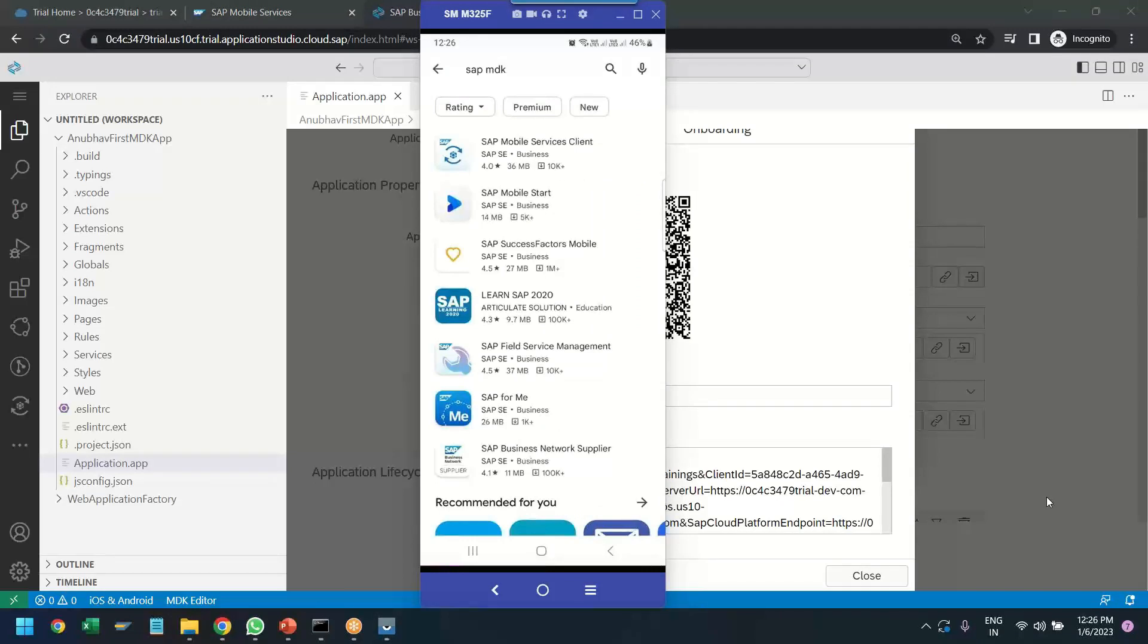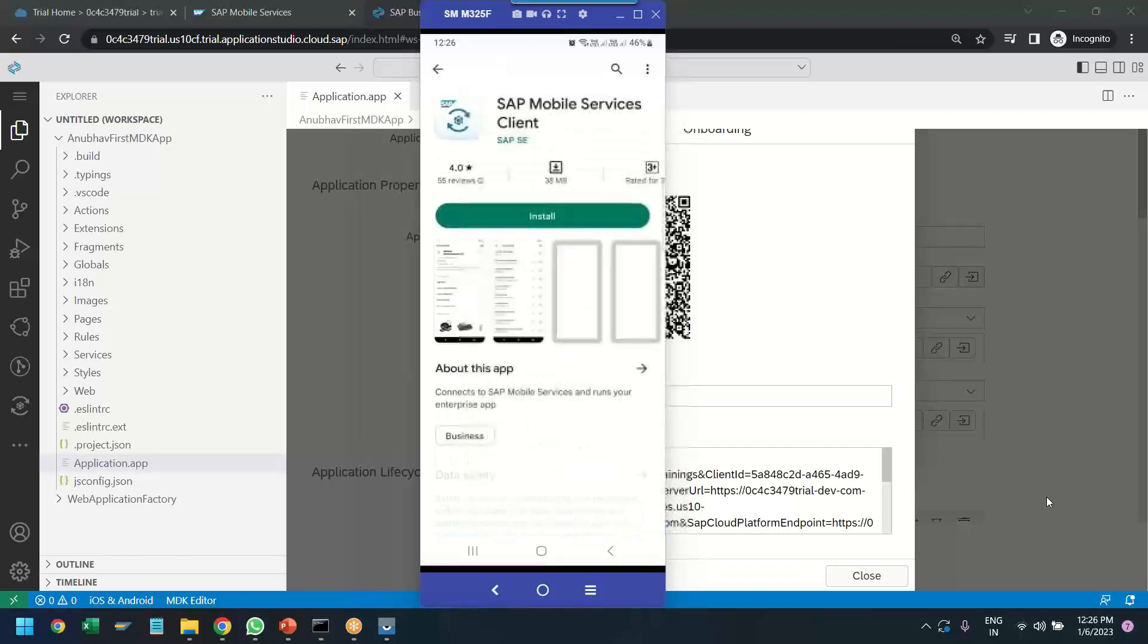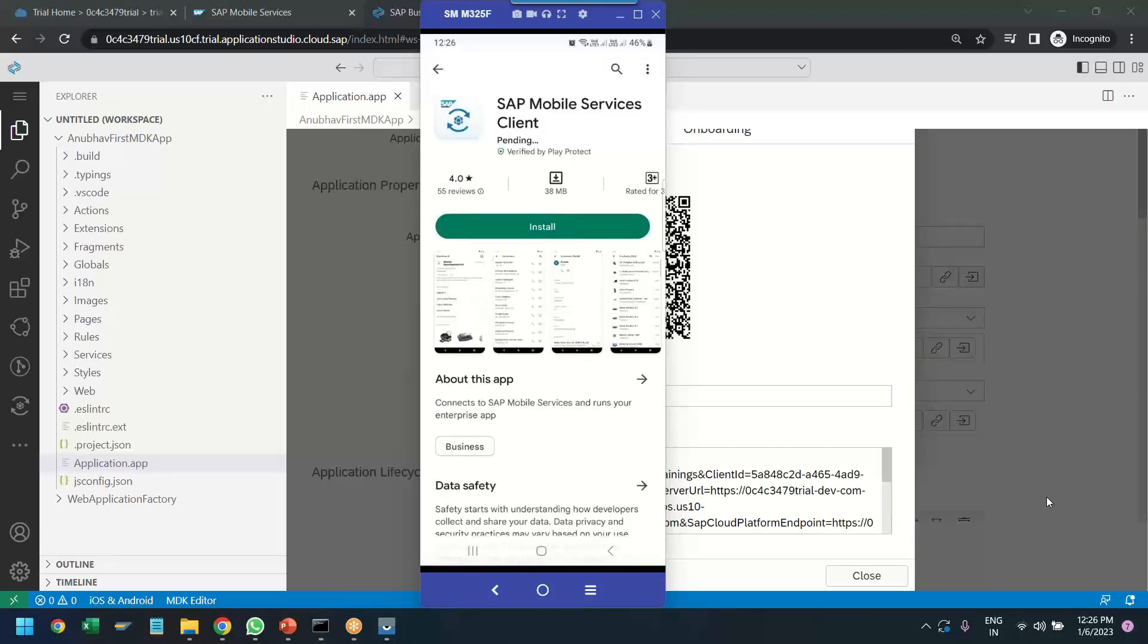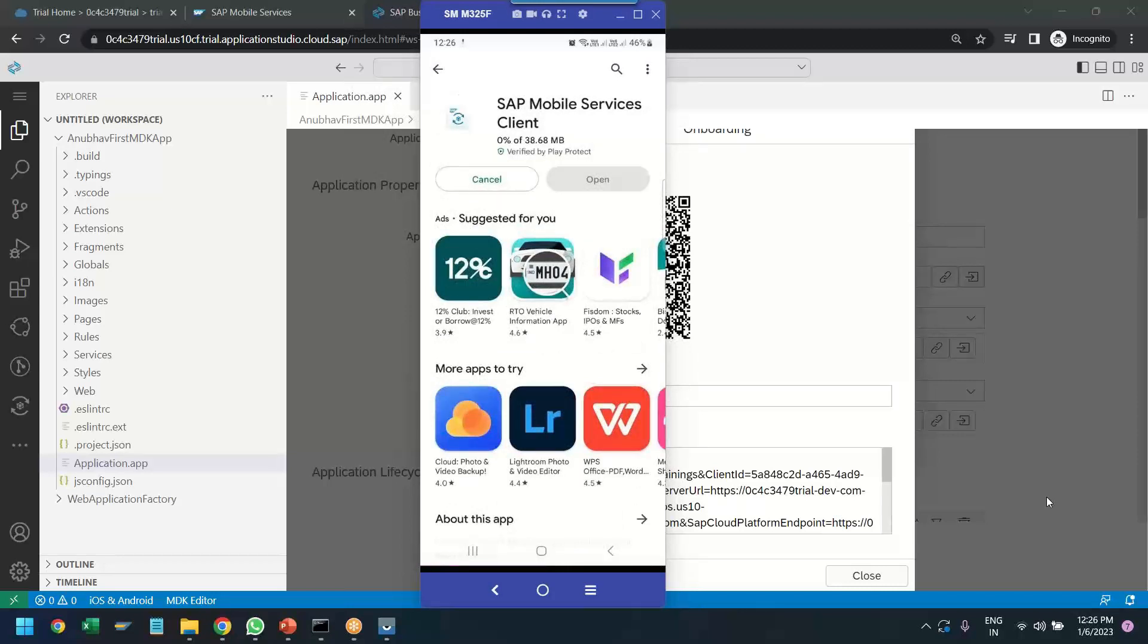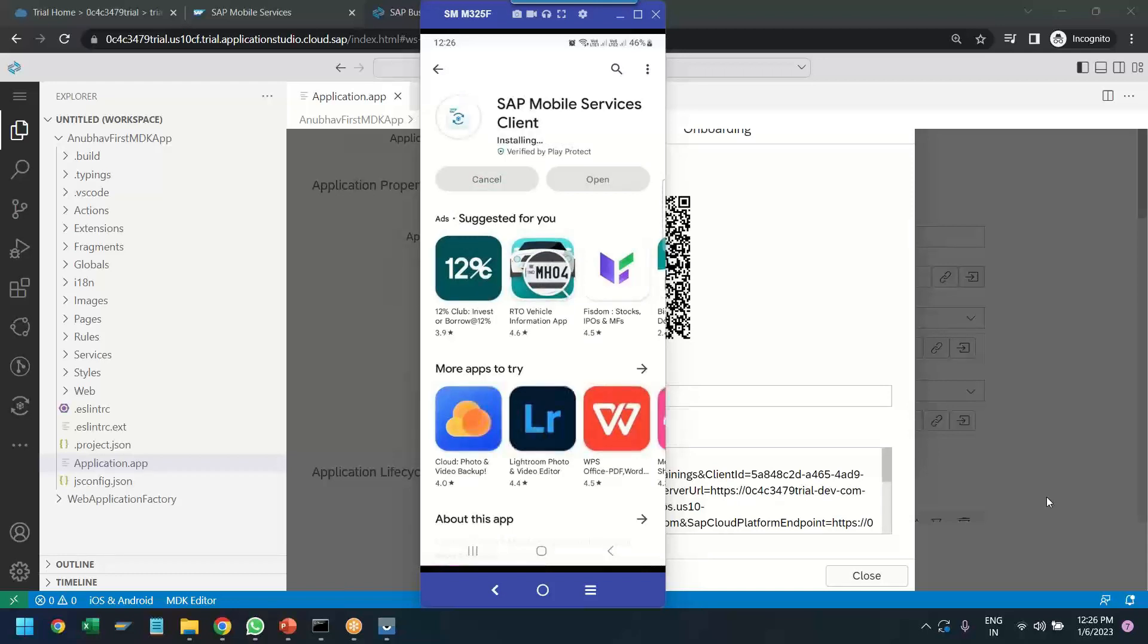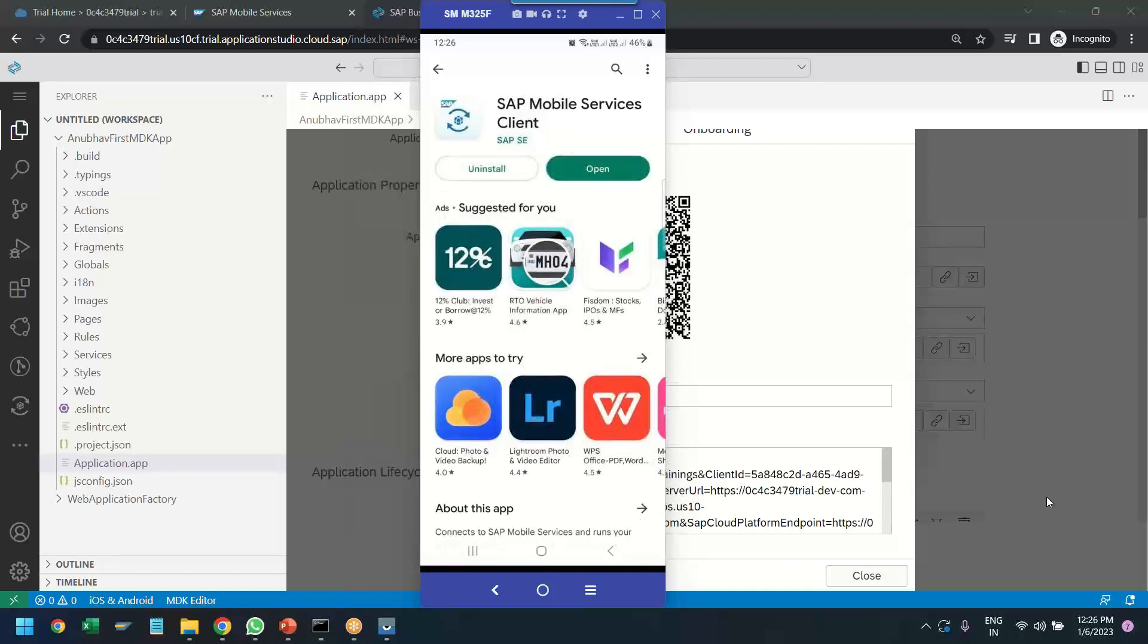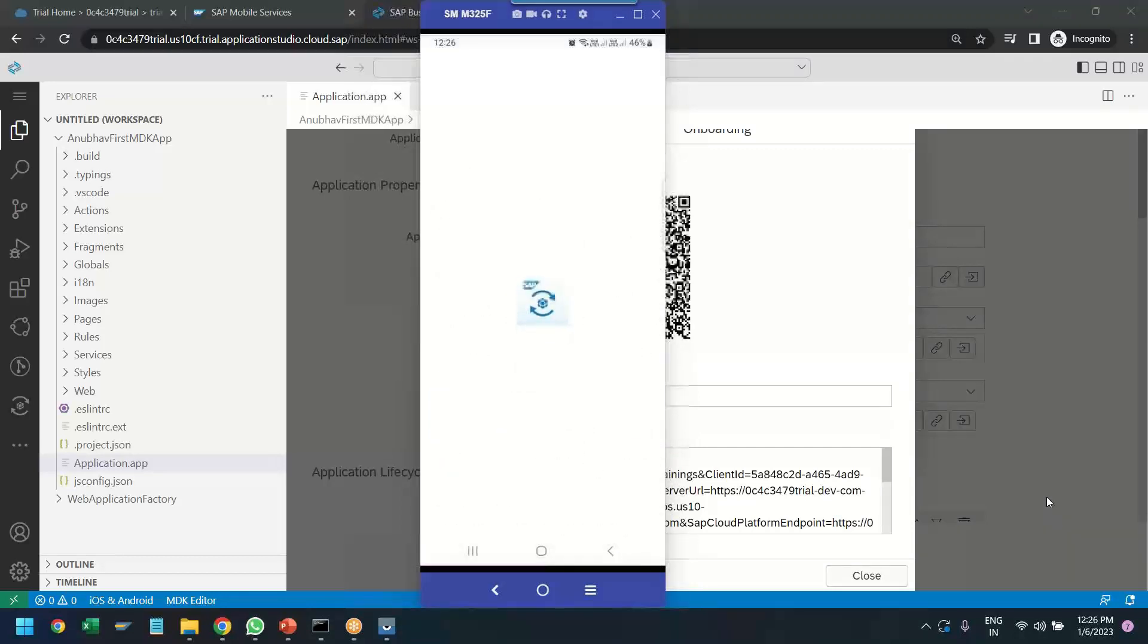Now as part of the onboarding process, we are on the Google Play Store. And you can see there is an application provided by SAP called SAP Mobile Service Client. We can just click on that and install this application to my device so that we can onboard and test our first MDK application on my mobile phone. You can see I am just installing this SAP Mobile Service Client default application, and let's open the same.